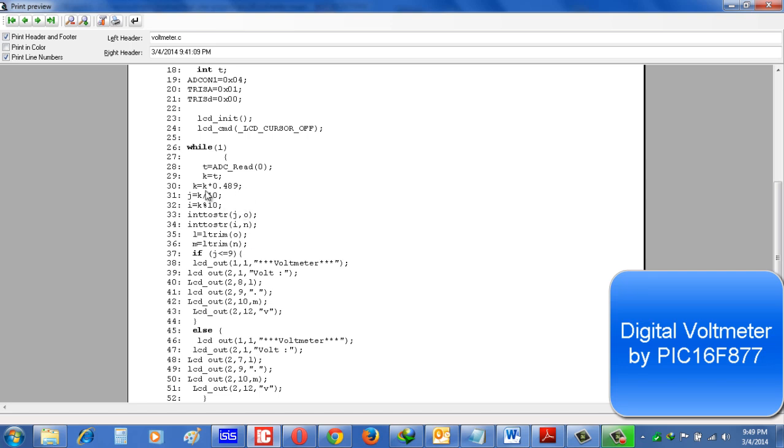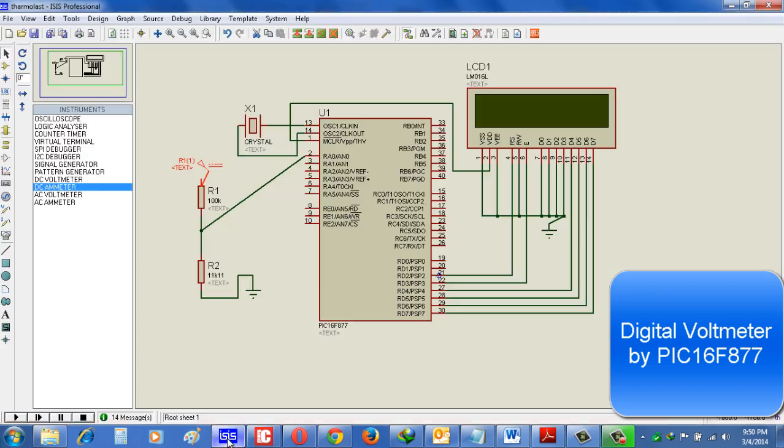K is equal to K times 0.489. Now I think you all understand that why we multiply K into 0.489. Now let's see the simulation of the circuit.